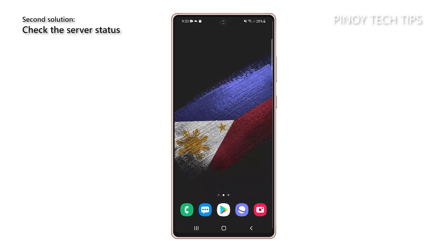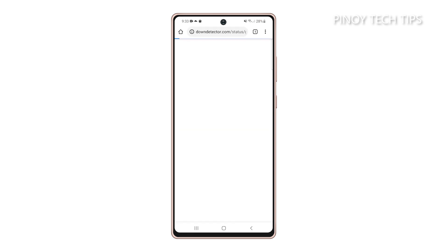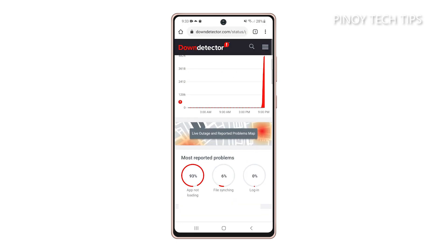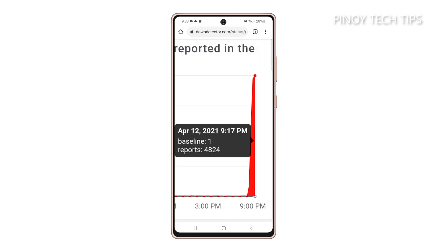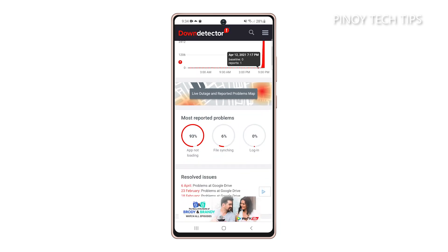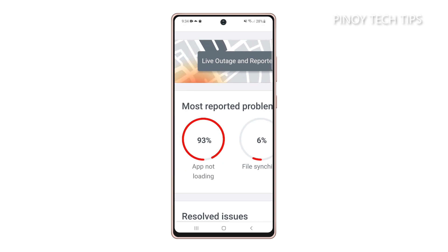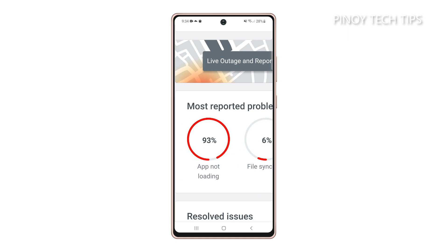Second solution: make sure it's not a server issue. If the problem started without apparent reason, then it's probably an issue with Google servers. So the next thing you have to do is check if some of its services are down. Just log on to Down Detector and search for Google Drive. Check to see if there have been some reports in the last couple of hours, and check the most reported problems and compare them with the problem you're currently experiencing. If there are a lot of reports of a certain issue, then all you have to do is wait it out — Google will surely fix it in the next few hours.